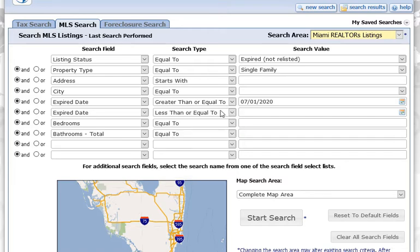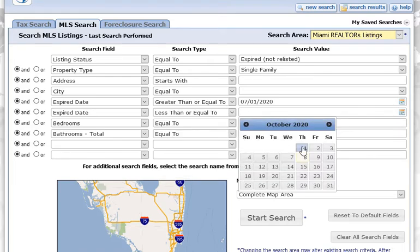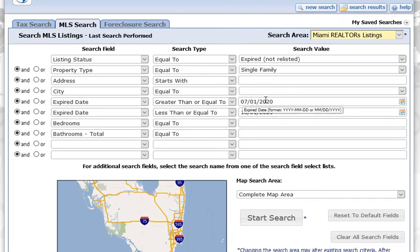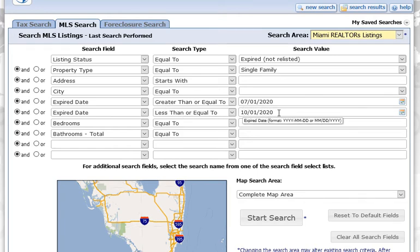I'm going to set this second date to less than or equal to, and click on the first day of this month — October 1st. What we're doing here is getting everything that expired greater than or equal to 7/1/2020 and less than or equal to 10/1/2020, so everything after July 1st and before October 1st.